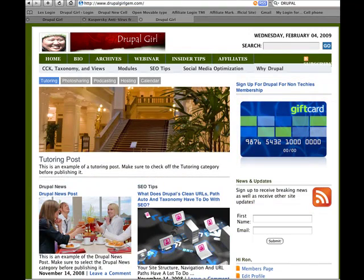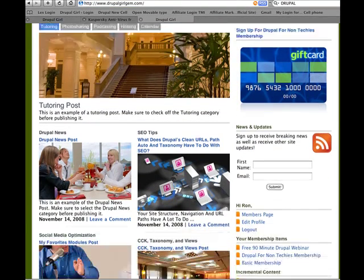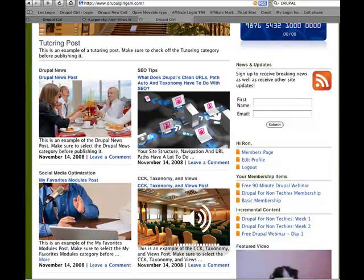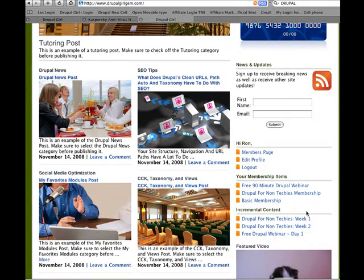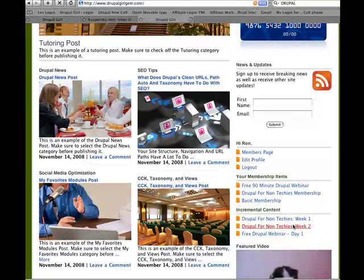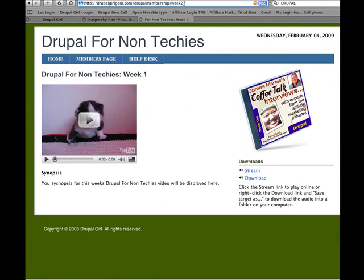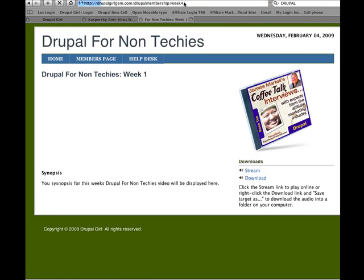Then you scroll down and go to Drupal for Non-Techies Week 2. You can go to any week that you want, but for this example, I'm going to skip ahead to Week 4.